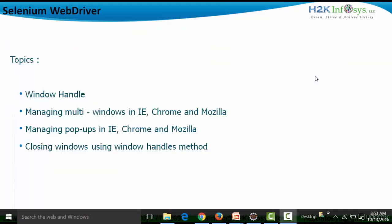The topics I'm going to cover in this video are: how to handle different kinds of windows — handling windows means Selenium needs to focus on a particular window and perform actions on it, such as typing something in an edit box or clicking a button. We'll see how to handle windows using Selenium WebDriver methods, how to manage multi-windows in IE, Chrome, and Mozilla, managing pop-up windows, and closing windows using the window handle method.